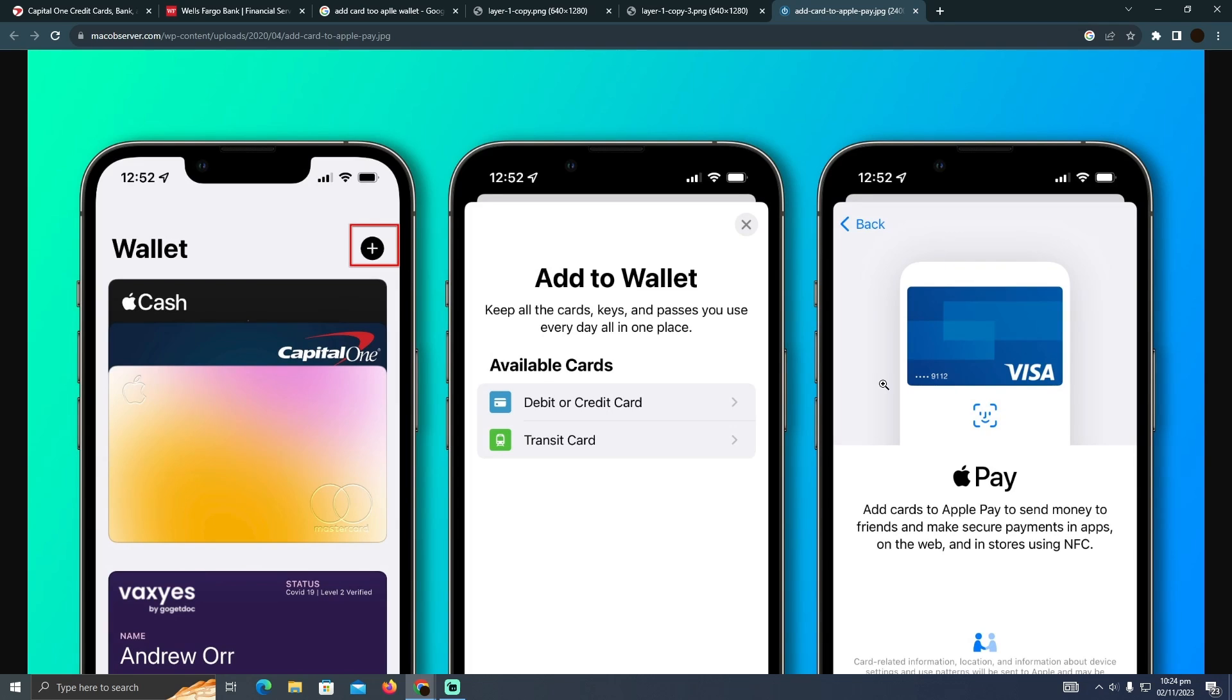After that, you can easily pay using NFC payment or contactless payment from your iPhone using your Kim virtual card. That's pretty much it—that's how you can do it. Hope you find this video helpful.